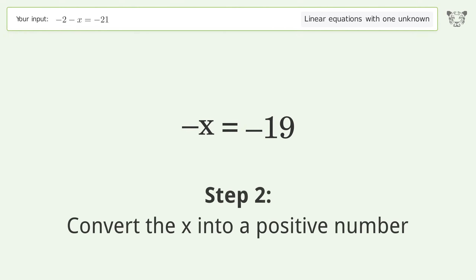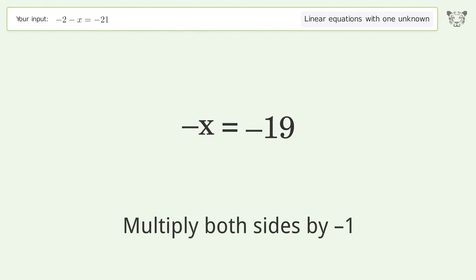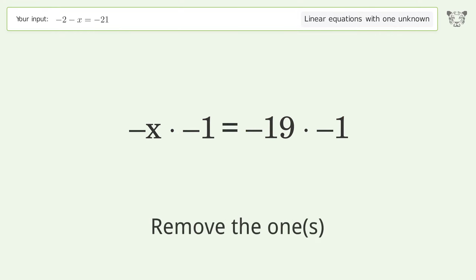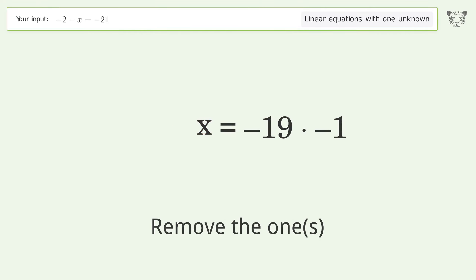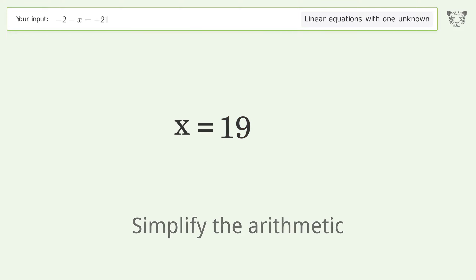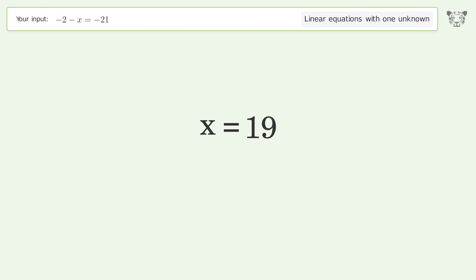Convert x into a positive number — multiply both sides by negative 1. Remove the ones, simplify the arithmetic, and so the final result is x equals 19.